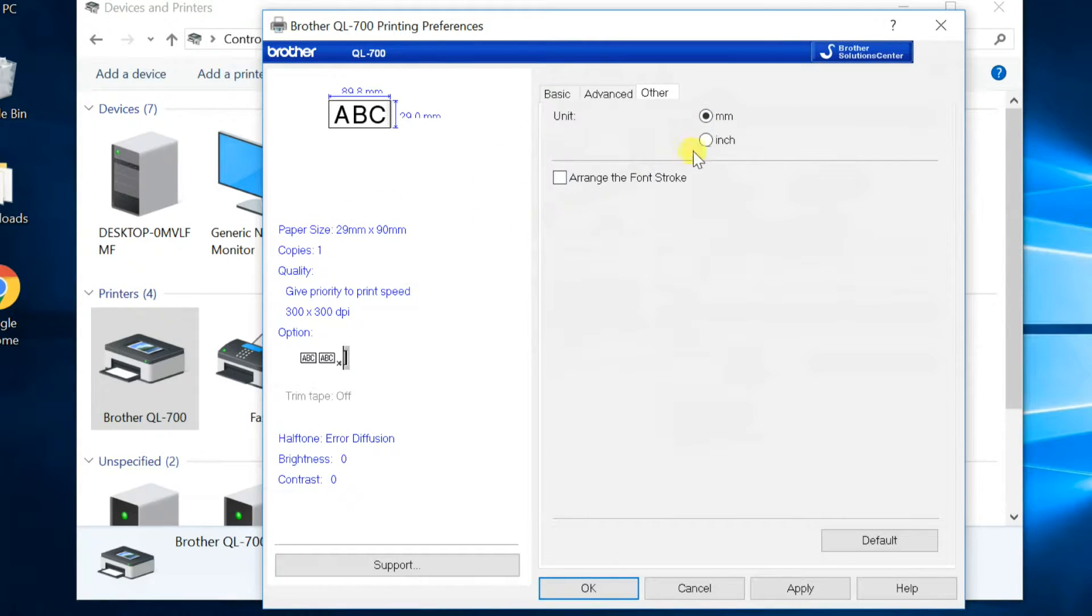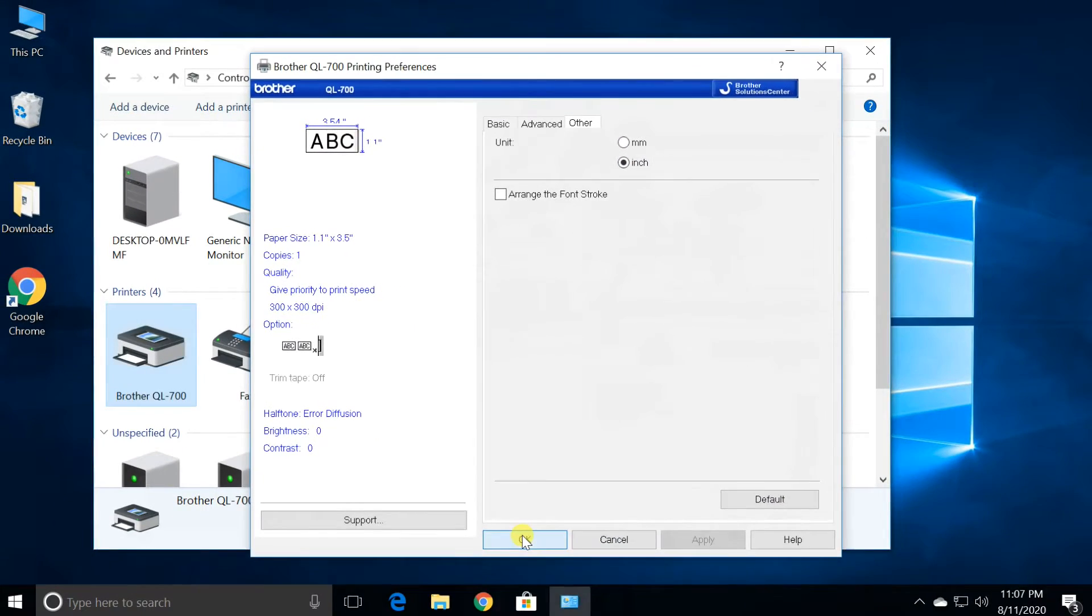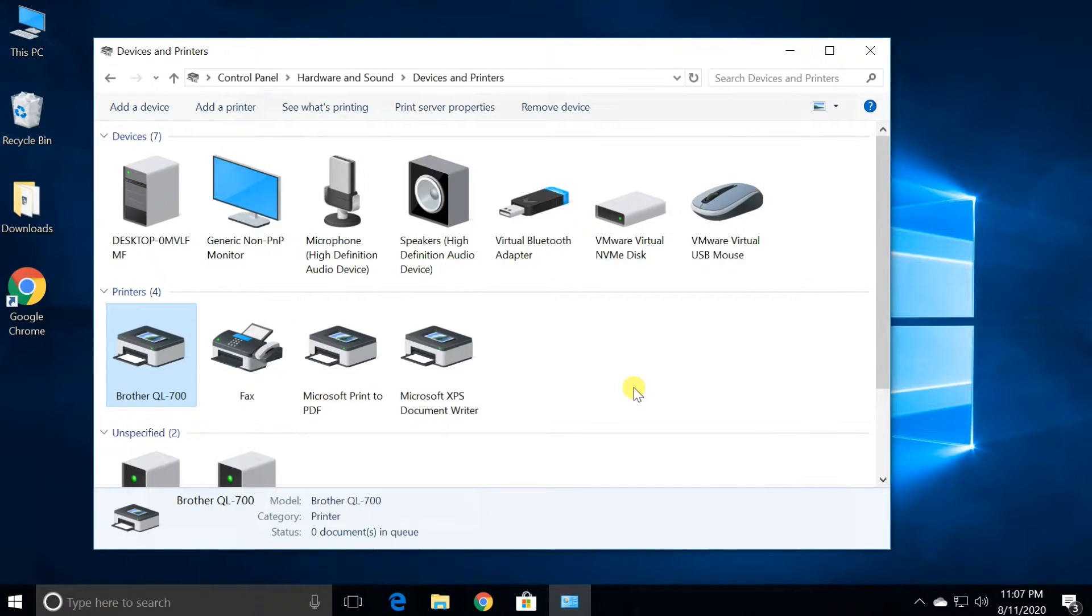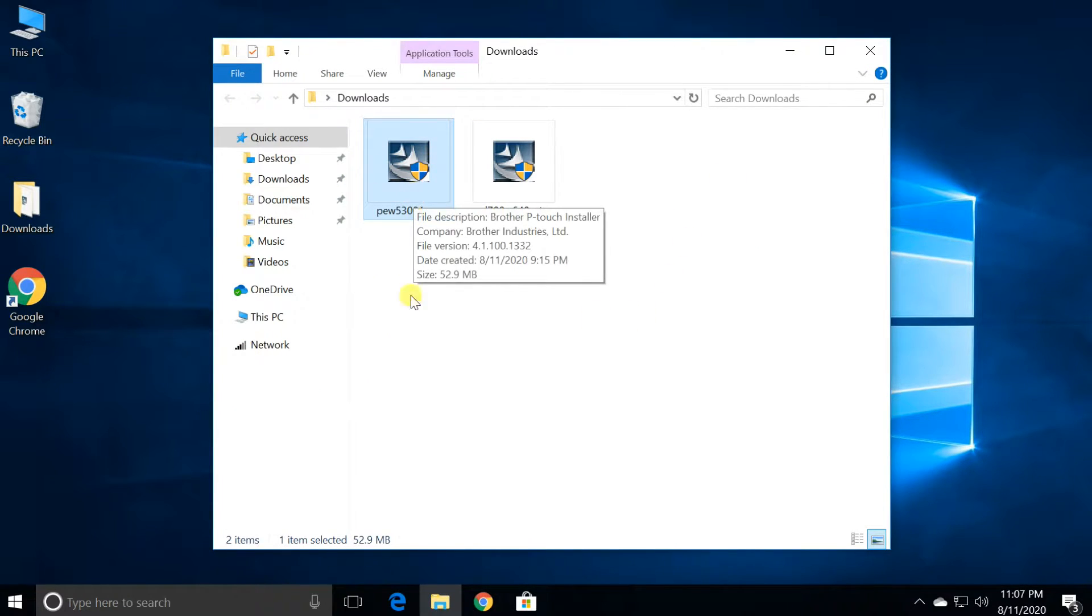Next, install the P-touch editor label maker tool. This is powerful label design software that allows users to create a wide variety of professional-looking custom labels.